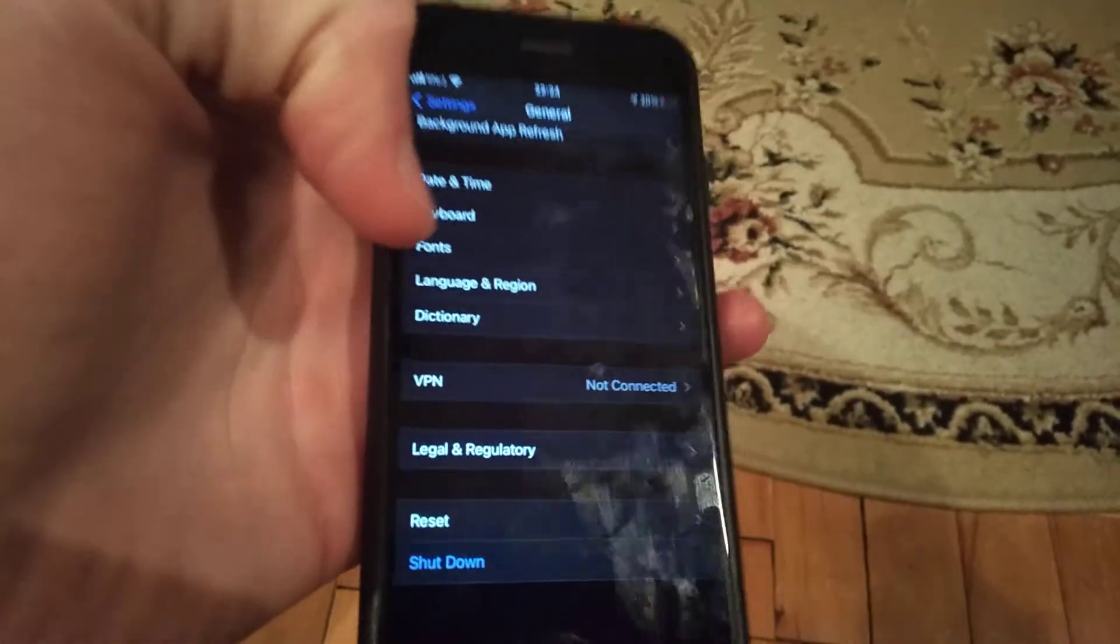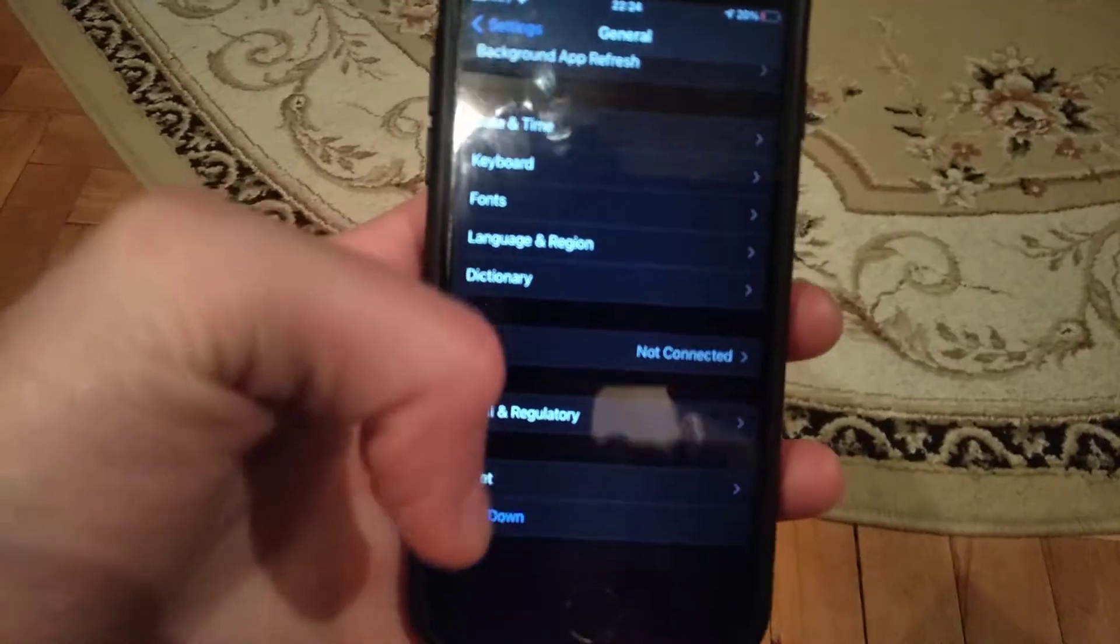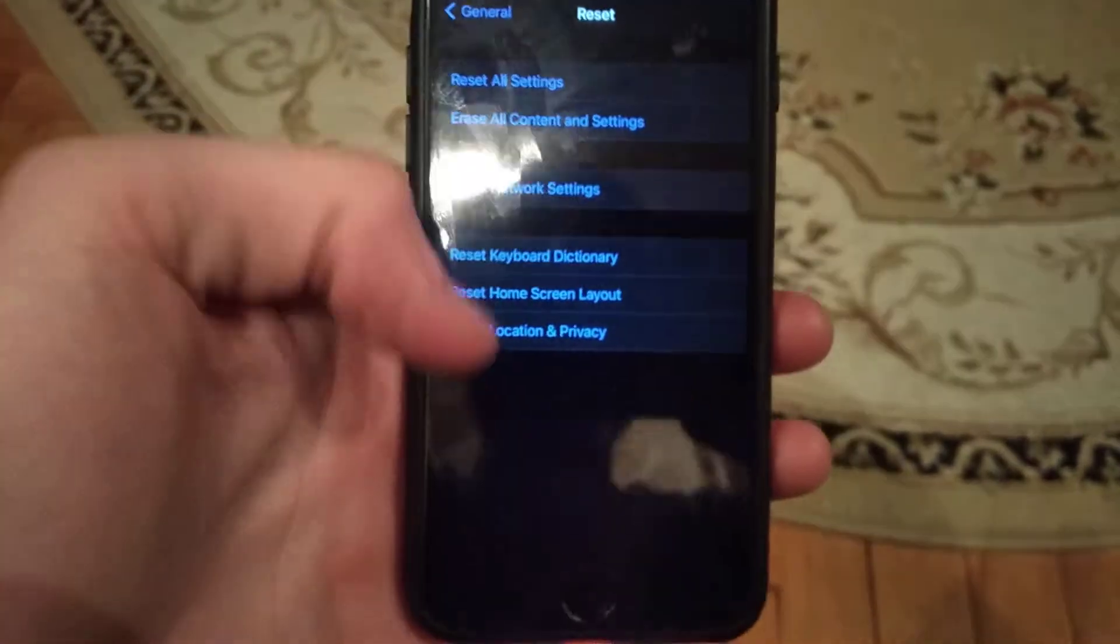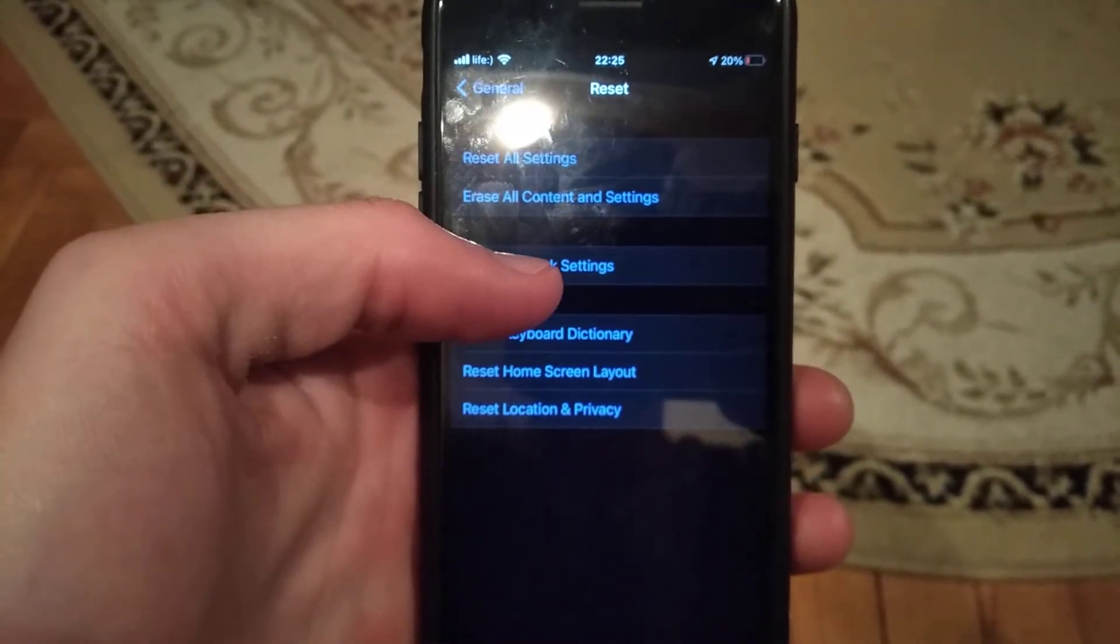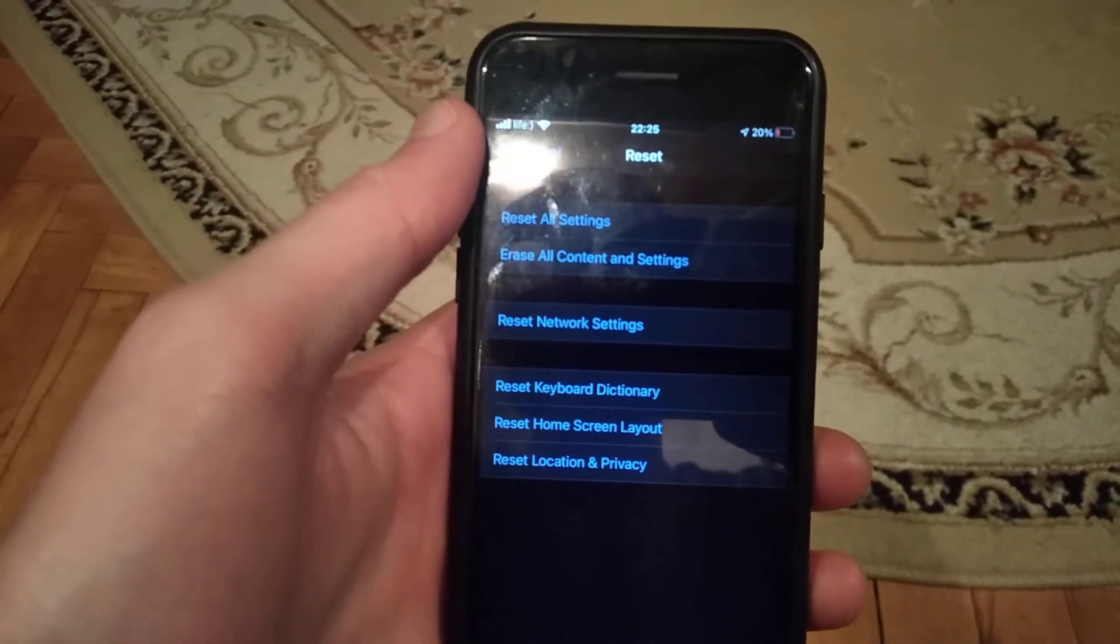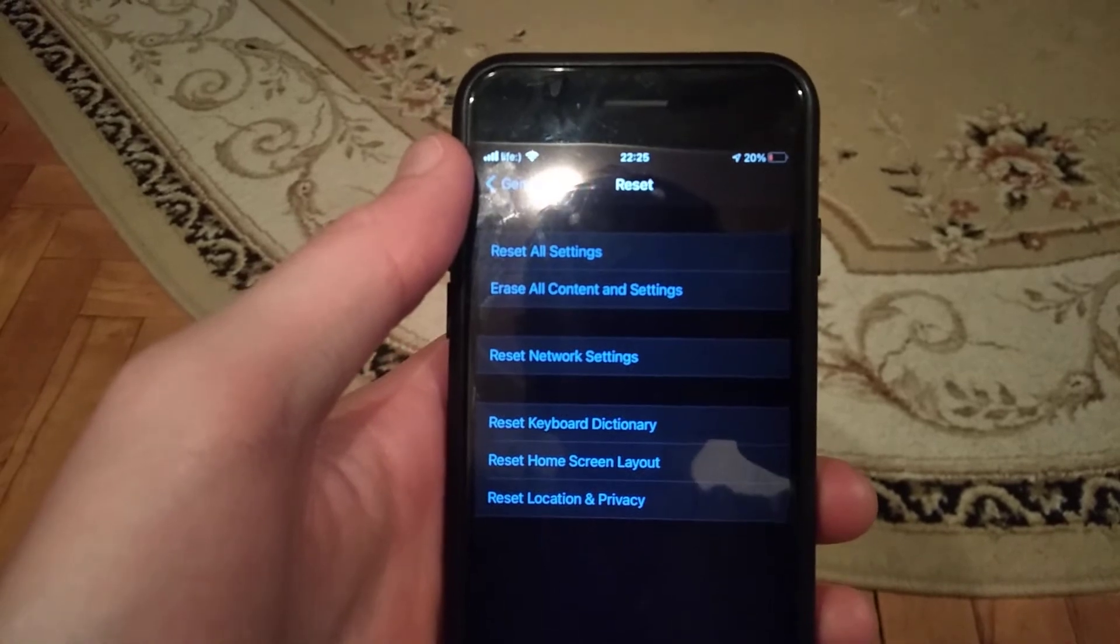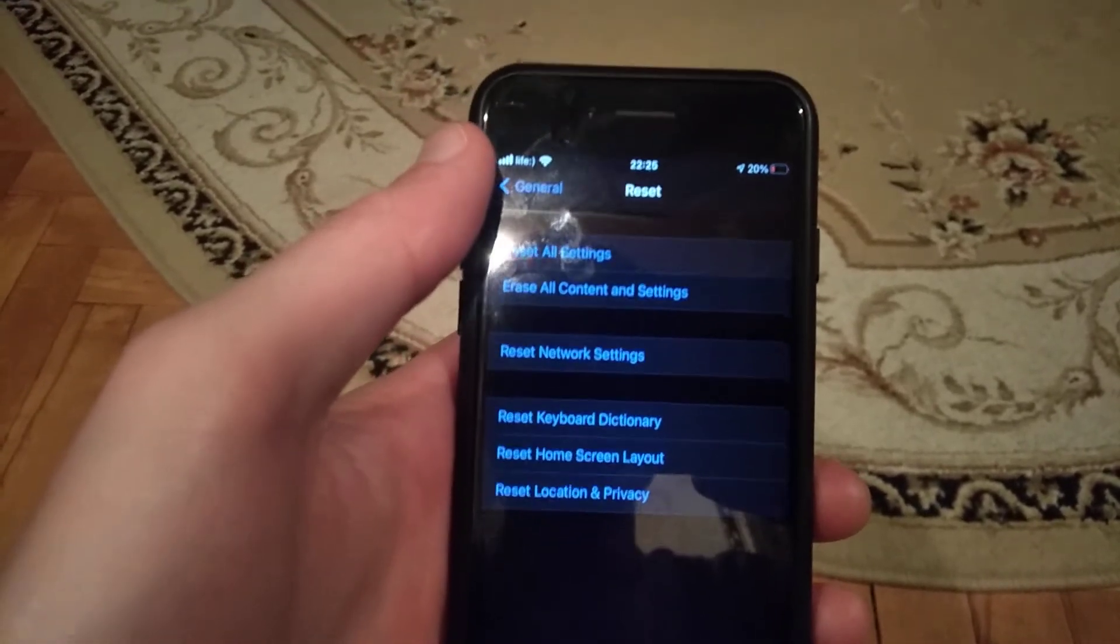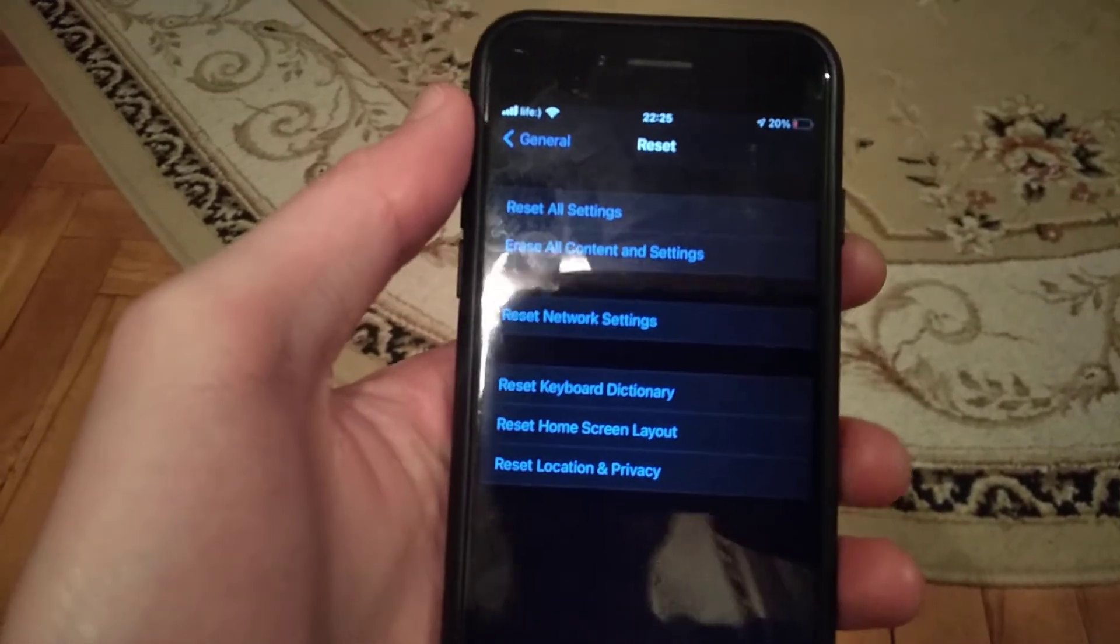If it doesn't help, you can open General in Settings and find Reset. Tap Reset, choose Reset Network Settings, and submit resetting network settings. This is one way you can do it.